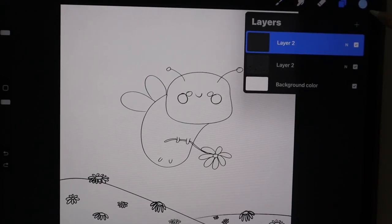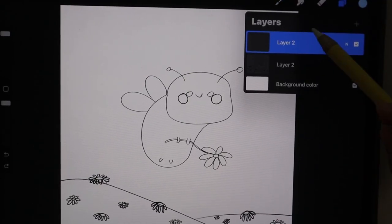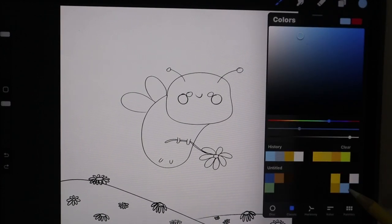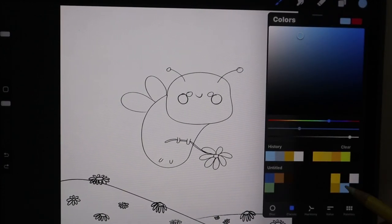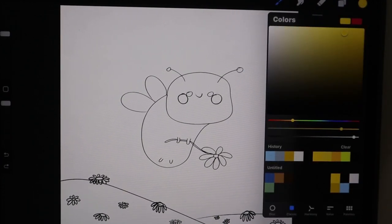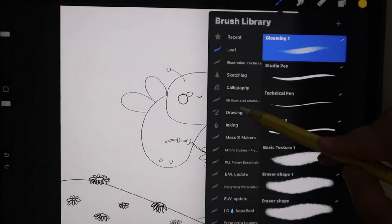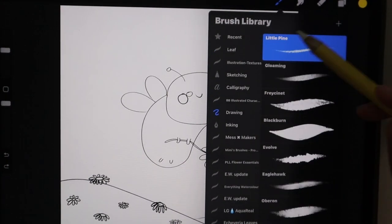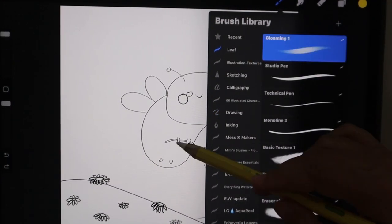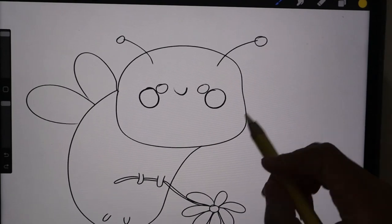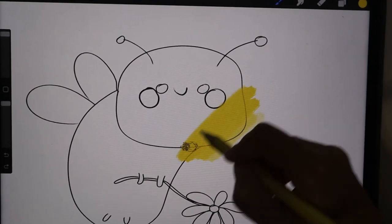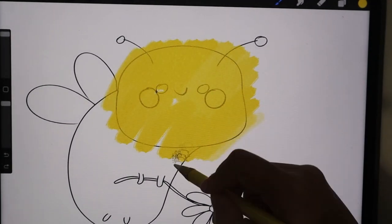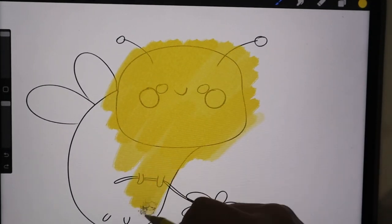Hey guys, welcome back! Thank you so much for tuning in. Today we have another illustration video where I am drawing a cute bumblebee in a garden with daisies, and he's holding a cute flower.